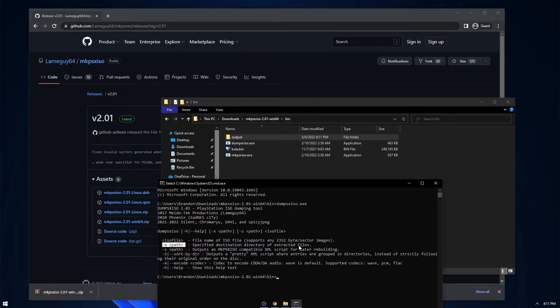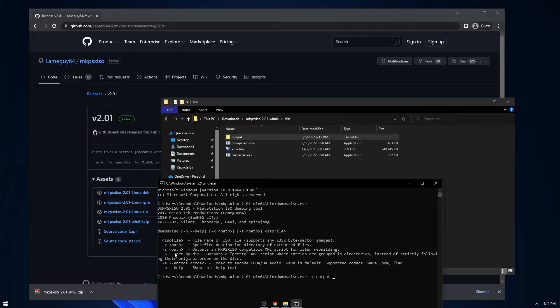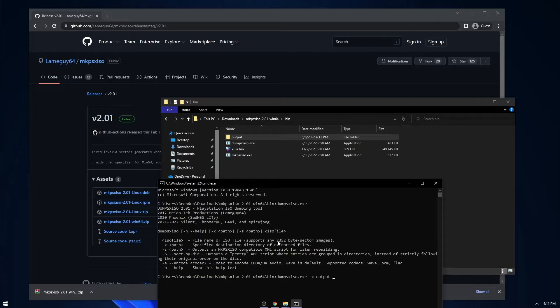So just run the executable file and then you do dash x and then the folder. So dash x output. This will put the game files in here. And then you need to specify the path for the structure XML. I'll go ahead and explain what that is in a second, but for now I'm just going to place it into the output folder.